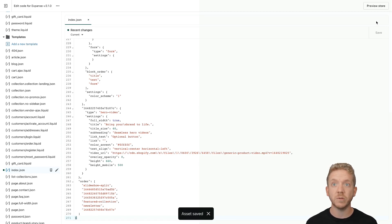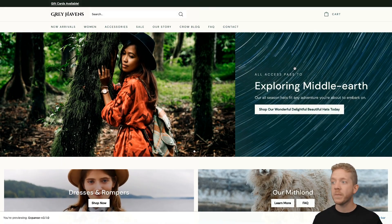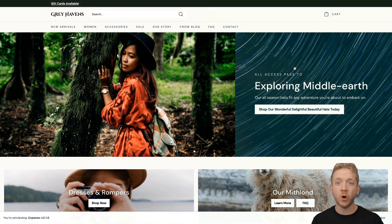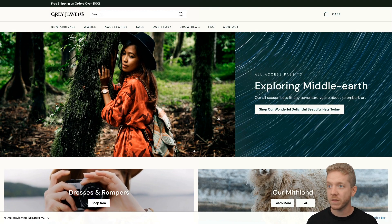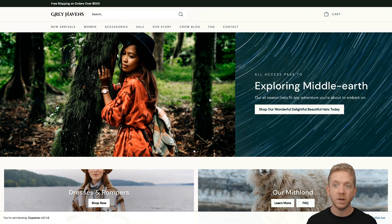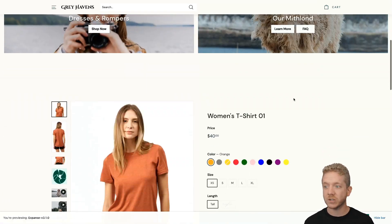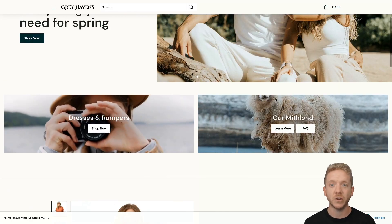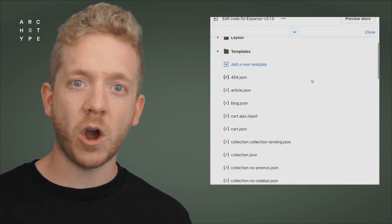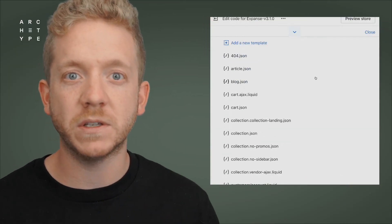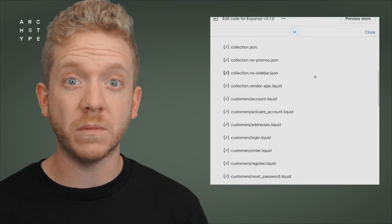Let's take another preview. Look at that — our homepage is not only styled the same, but the contents are there as well. Our slideshow has been populated and all of our sections are looking exactly how they should. Continue the process of copying the contents of these template.json files from the old theme to the new theme.